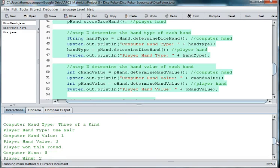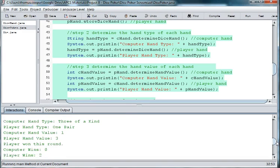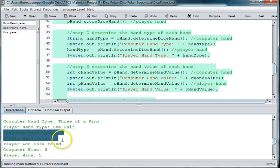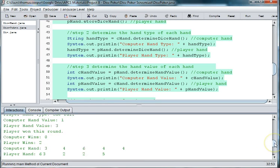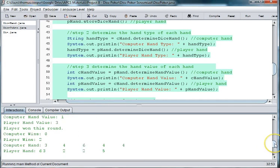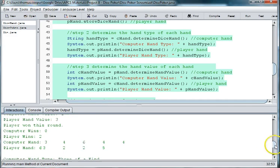So it looks like in all these rounds, there's another case where the player hand is higher than the computer hand. So we got a mistake there. So the player is winning again.